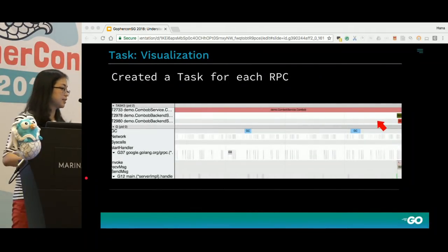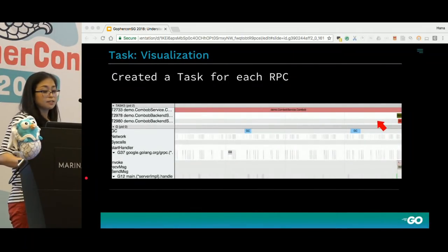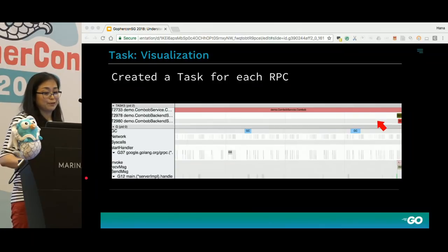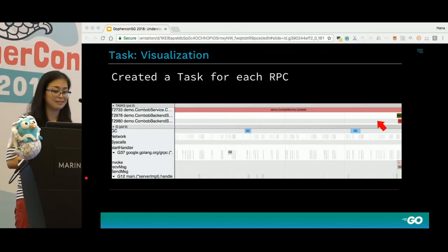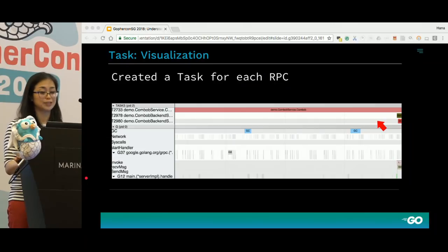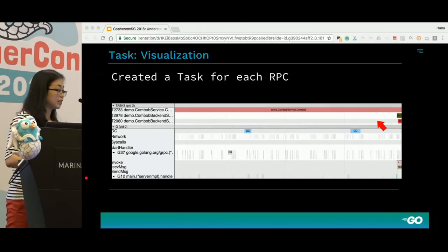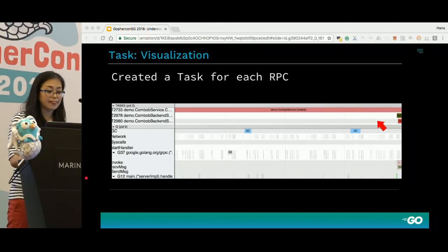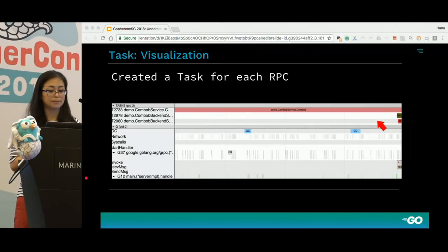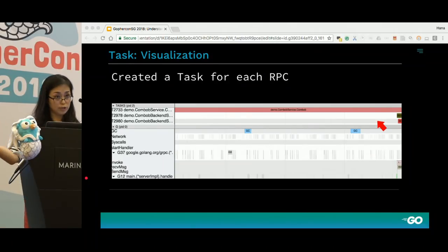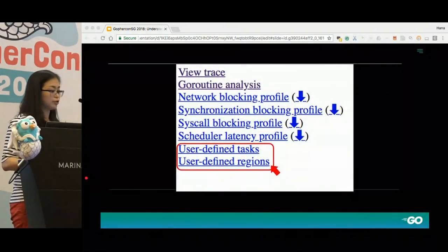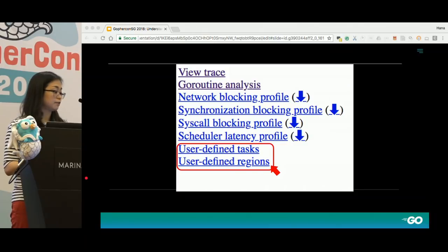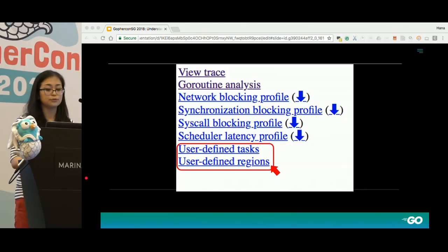If the parent context already contains an embedded task, the newly created task becomes a child of the parent task. The server was built with a custom gRPC and new OpenCensus tracing API that uses this new annotation API. Here we have a task for the incoming convobulated service and it has two children RPCs mapped to children tasks. From the main menu, user-defined tasks and user-defined regions are the two new analysis modes available from Go 1.11.